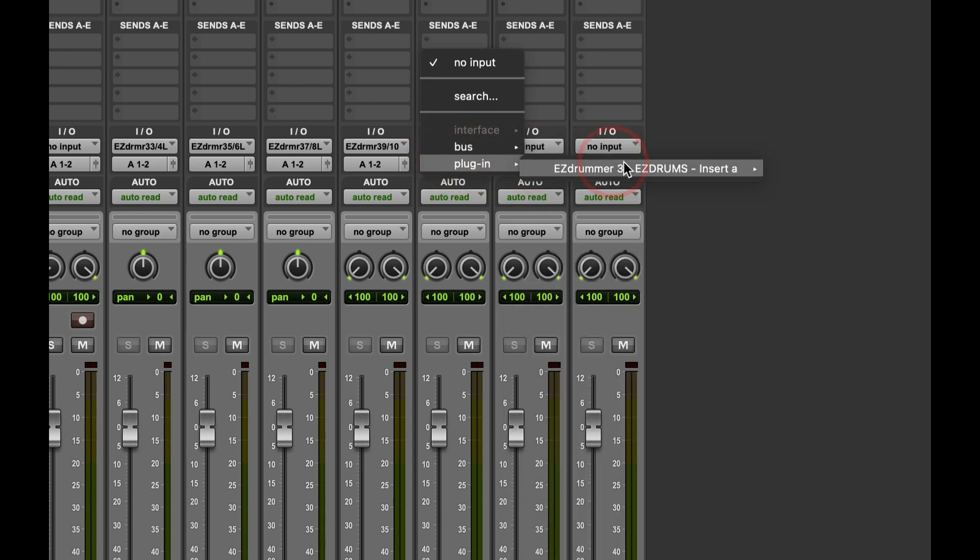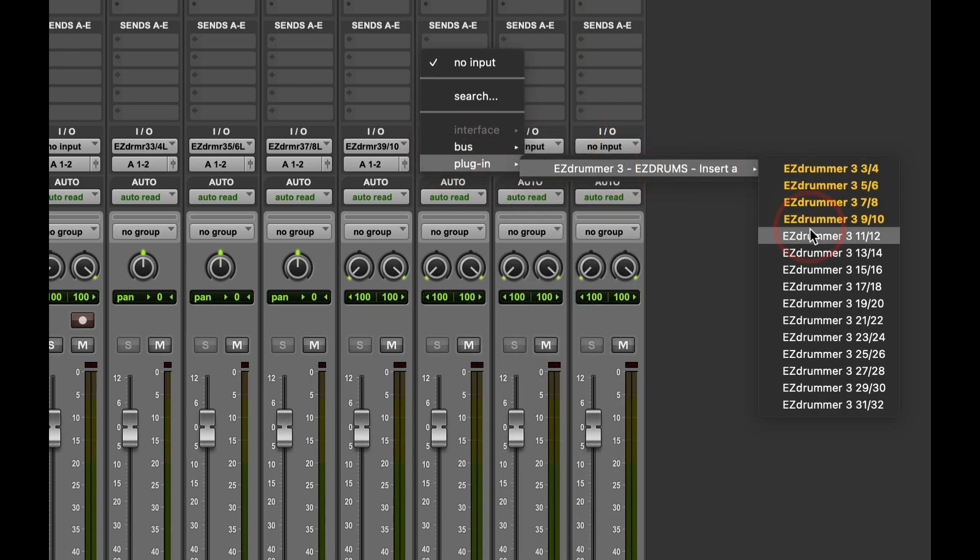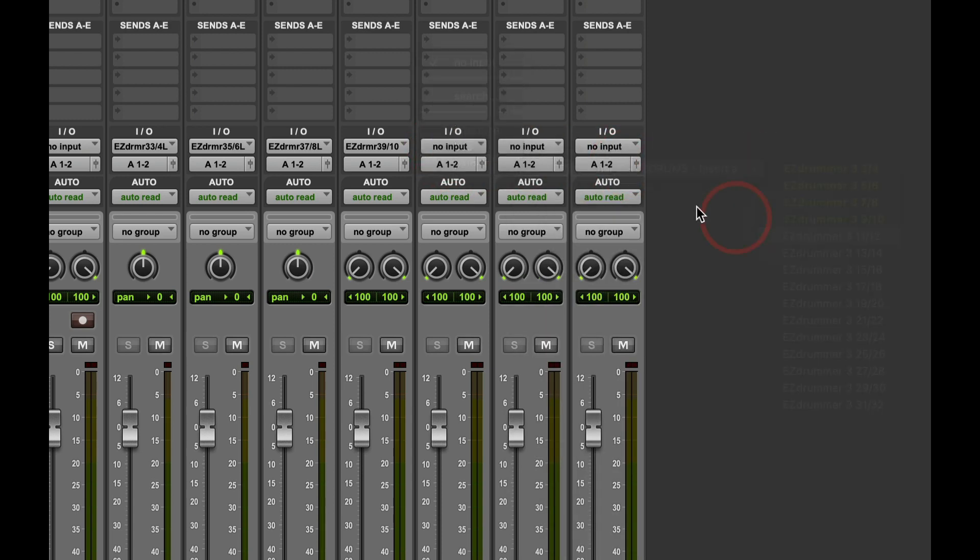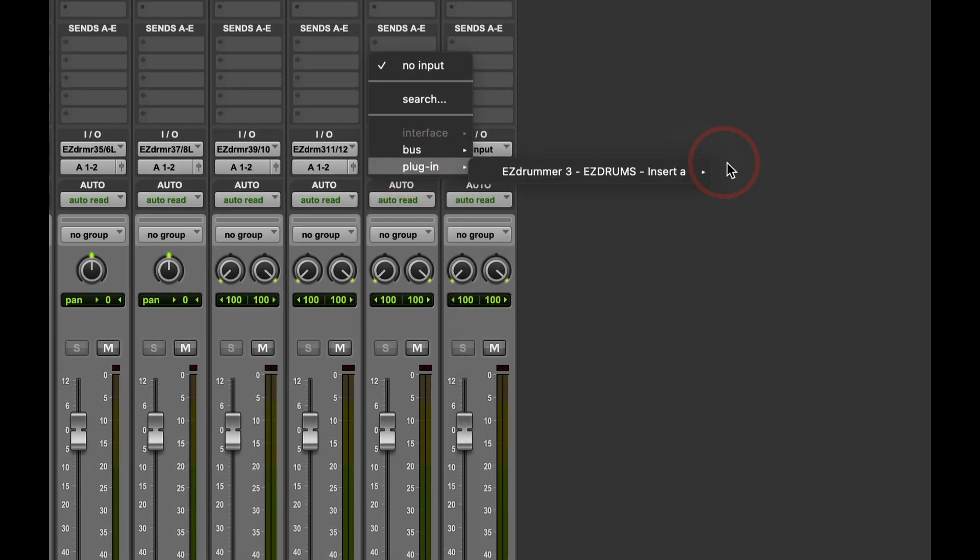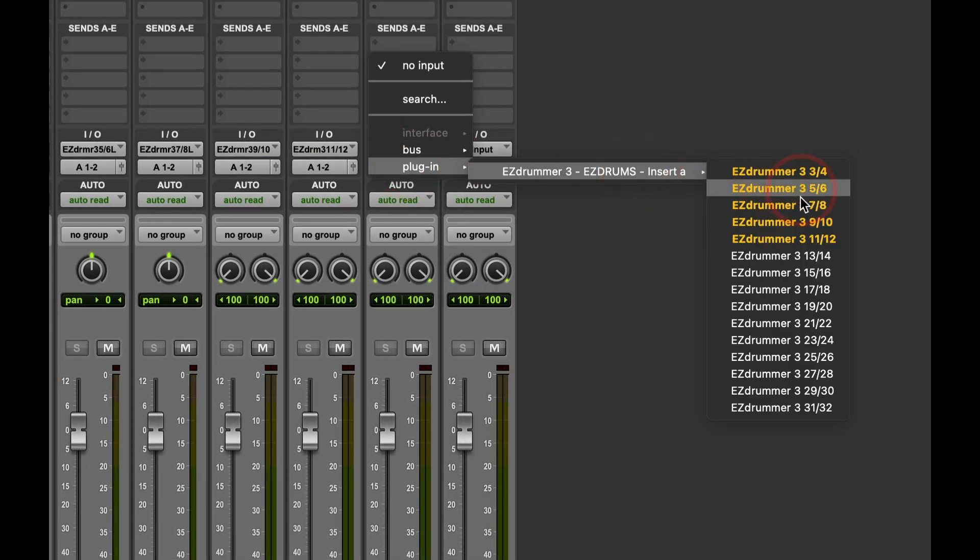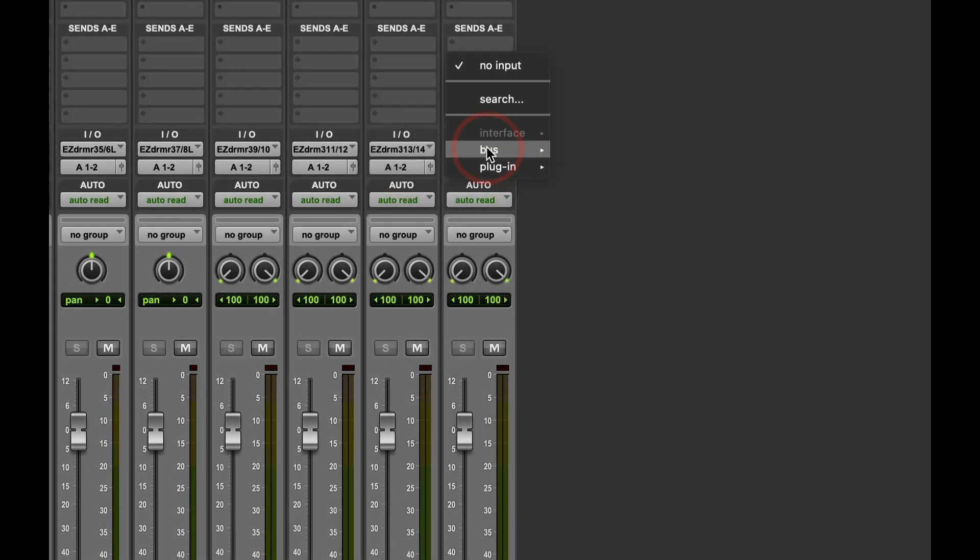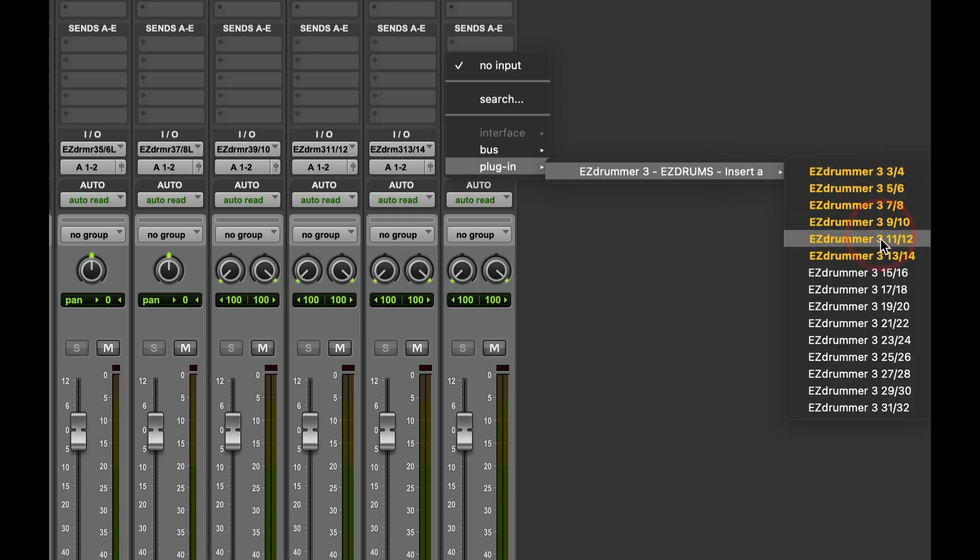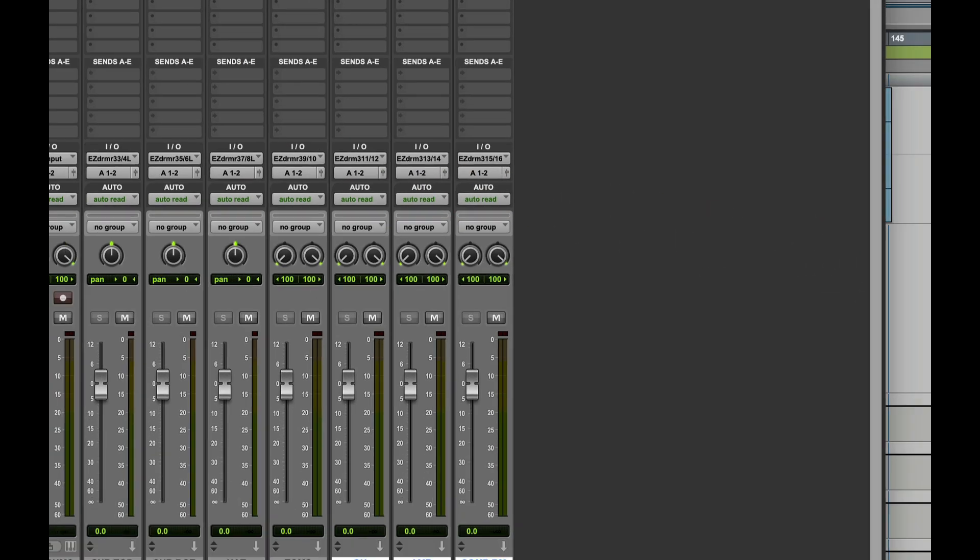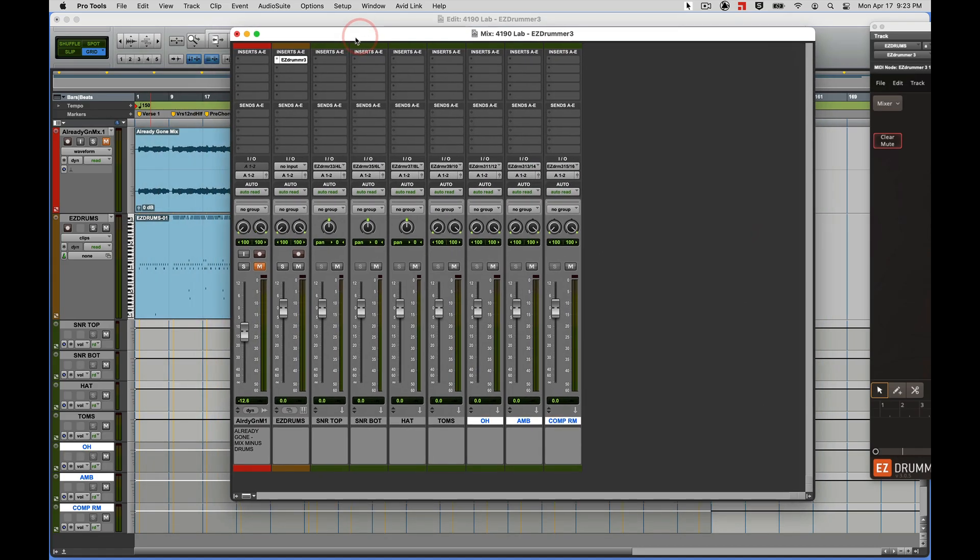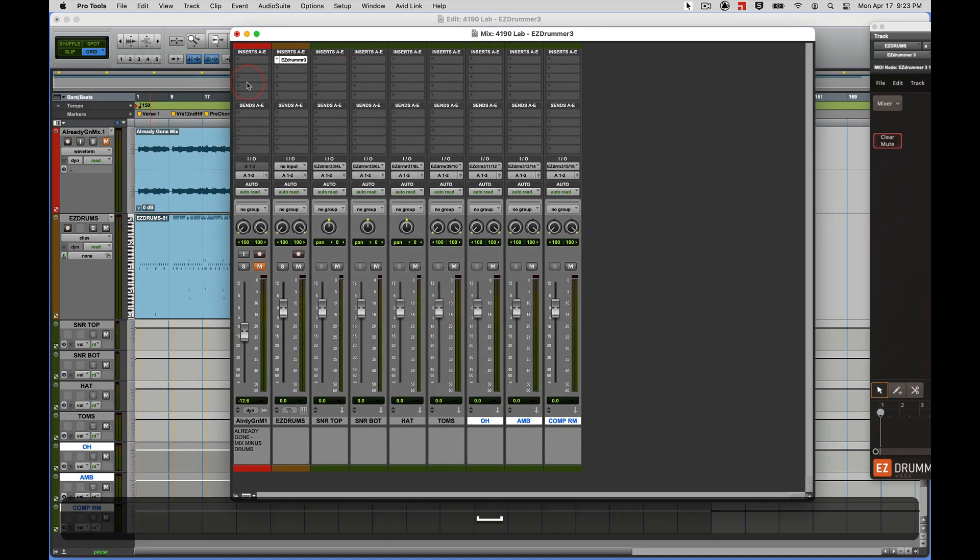Plugin eleven-twelve. Here, Plugin thirteen-fourteen, fifteen-fifteen. And here, Plugin fifteen-sixteen. Let's hit space bar and see what we've got.